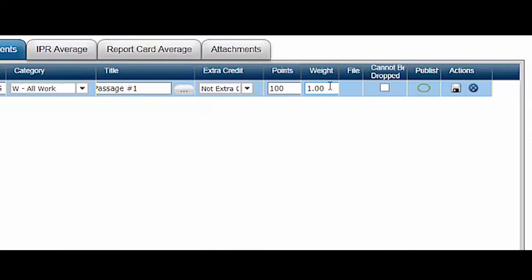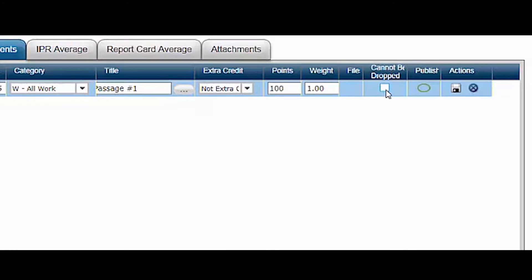The weight should usually be left at the default of 1. This is used to determine the number of times a particular assignment will count on the overall average. Assignments can weigh more than one or even less than one using a decimal. However, use great caution when changing the assignment weights so that you adhere to the district requirement that no grade can count for more than 20% of the overall 9 weeks average. If you already set up the category to drop one or more of the student's lowest grades, checking the cannot be dropped box allows you to keep this particular assignment from being dropped even if it is the student's lowest grade in that category.